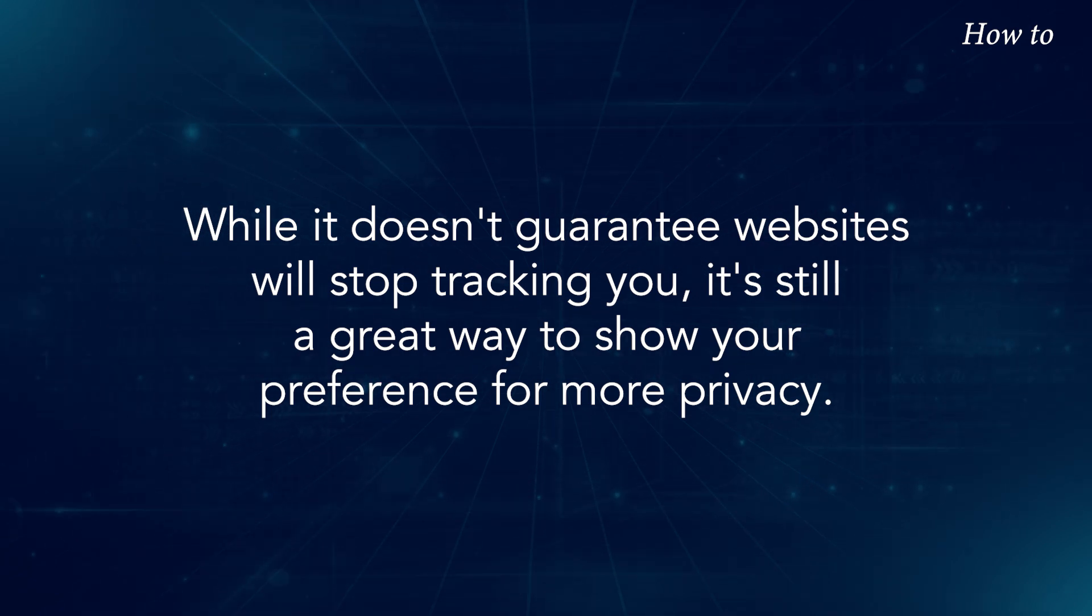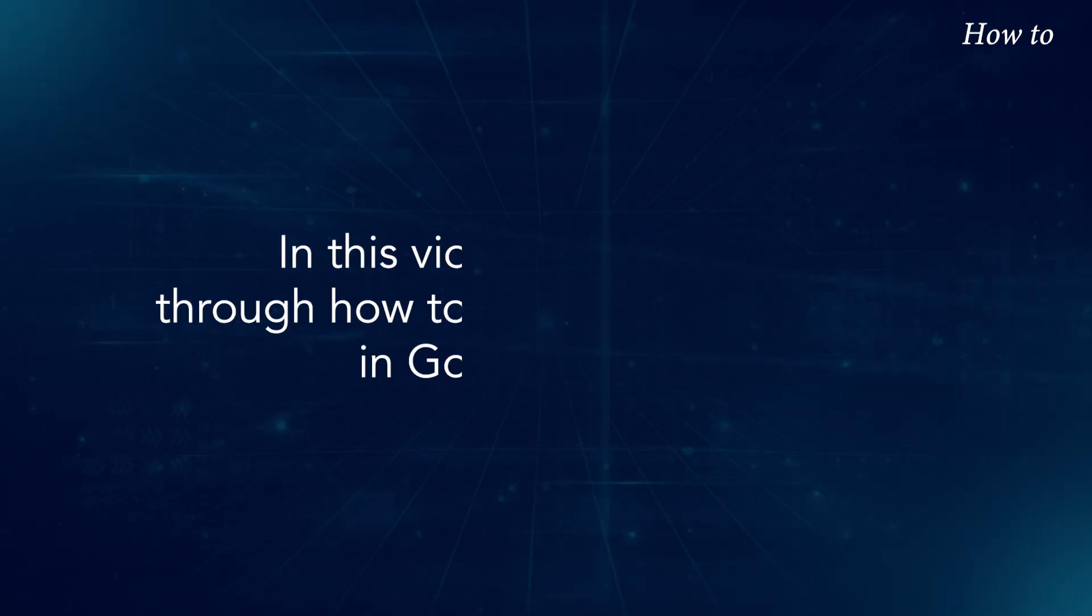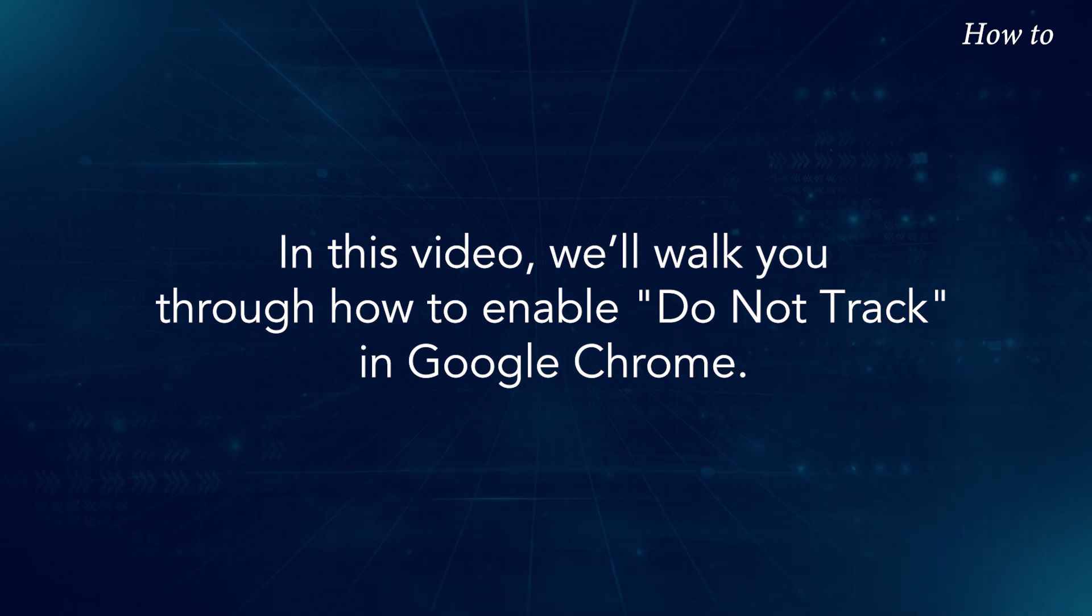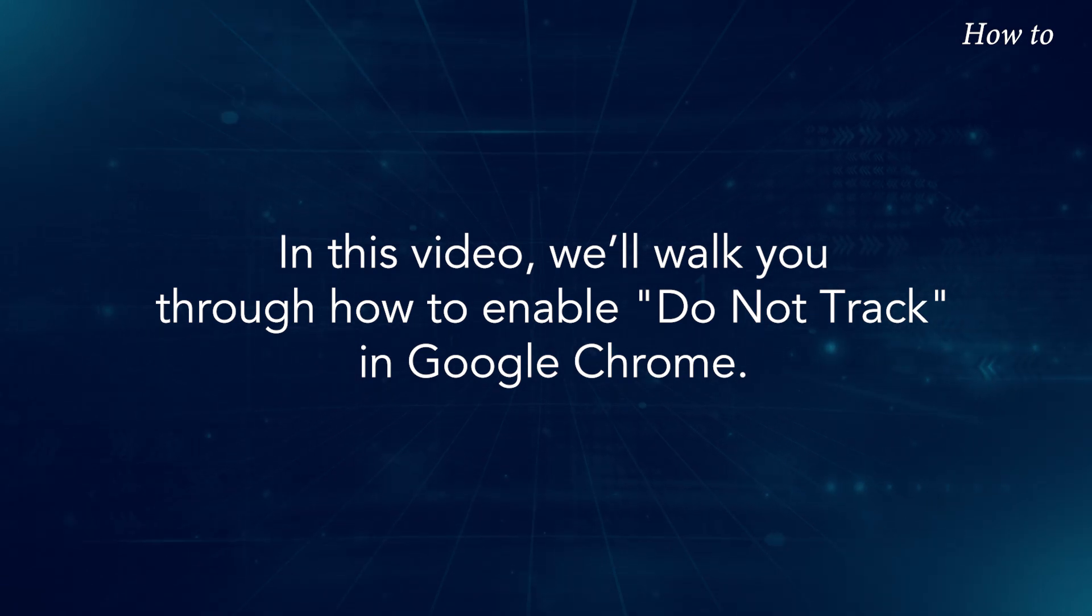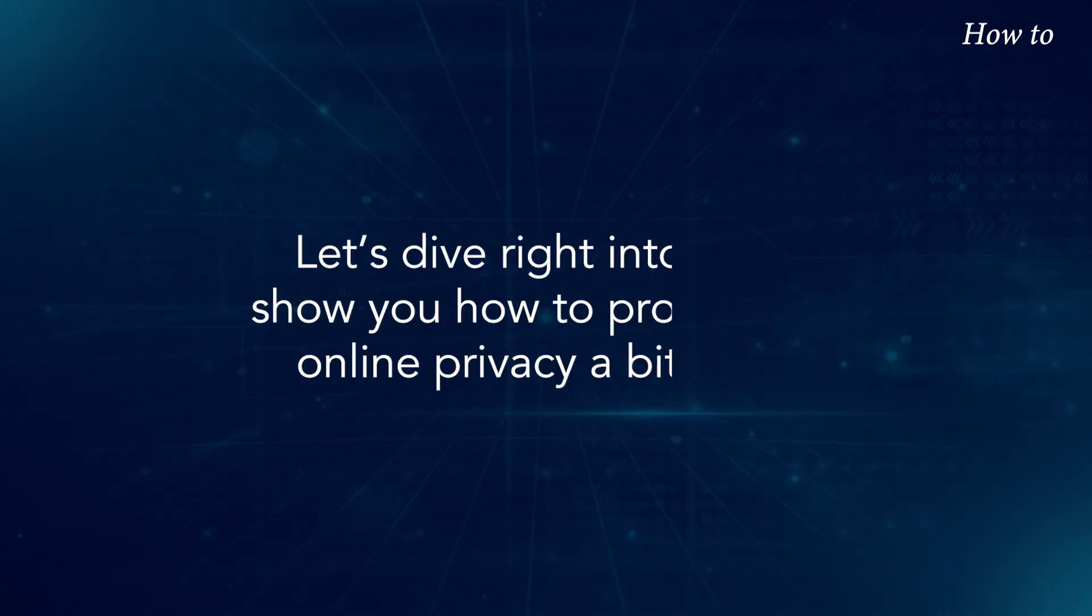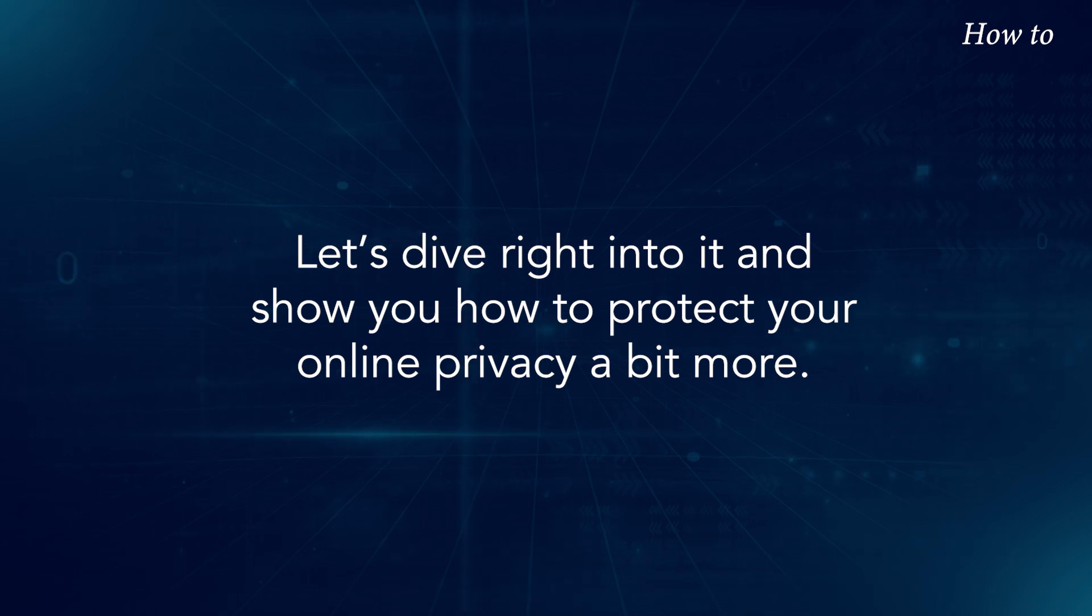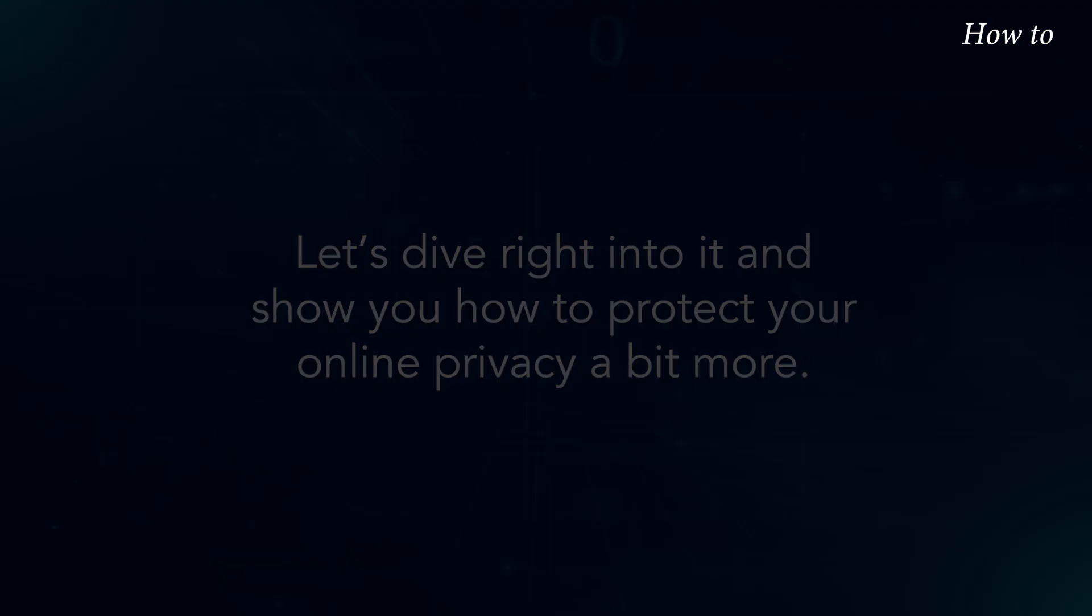it's still a great way to show your preference for more privacy. In this video, we'll walk you through how to enable Do Not Track in Google Chrome. Let's dive right into it and show you how to protect your online privacy a bit more.